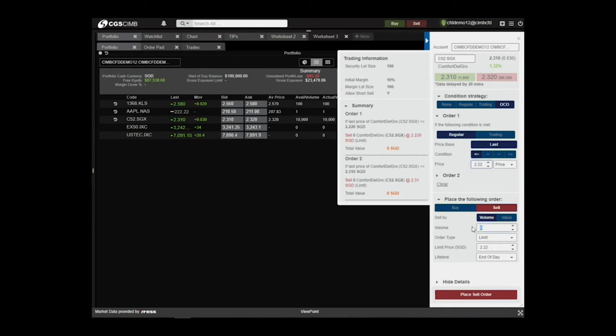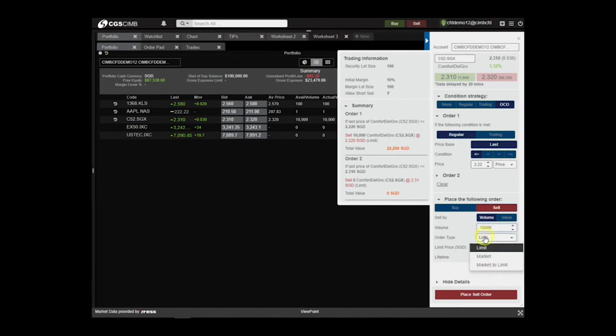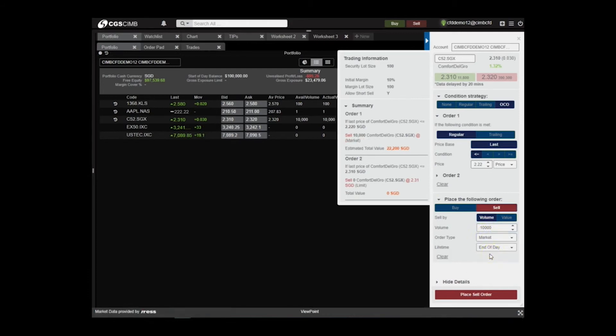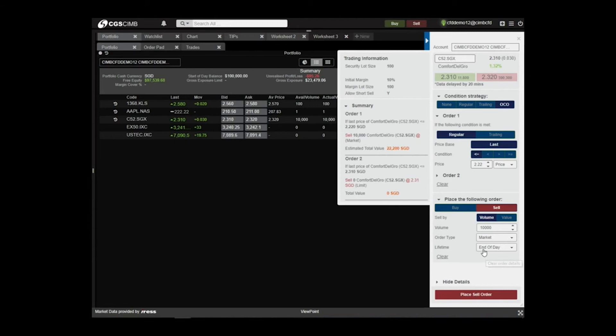Next, key in the volume of 10,000 in the Place the following order tab. Order type should be Market. This means if the order of $2.22 is triggered, your order will be sent to the exchange to sell at the best available bid in the market.